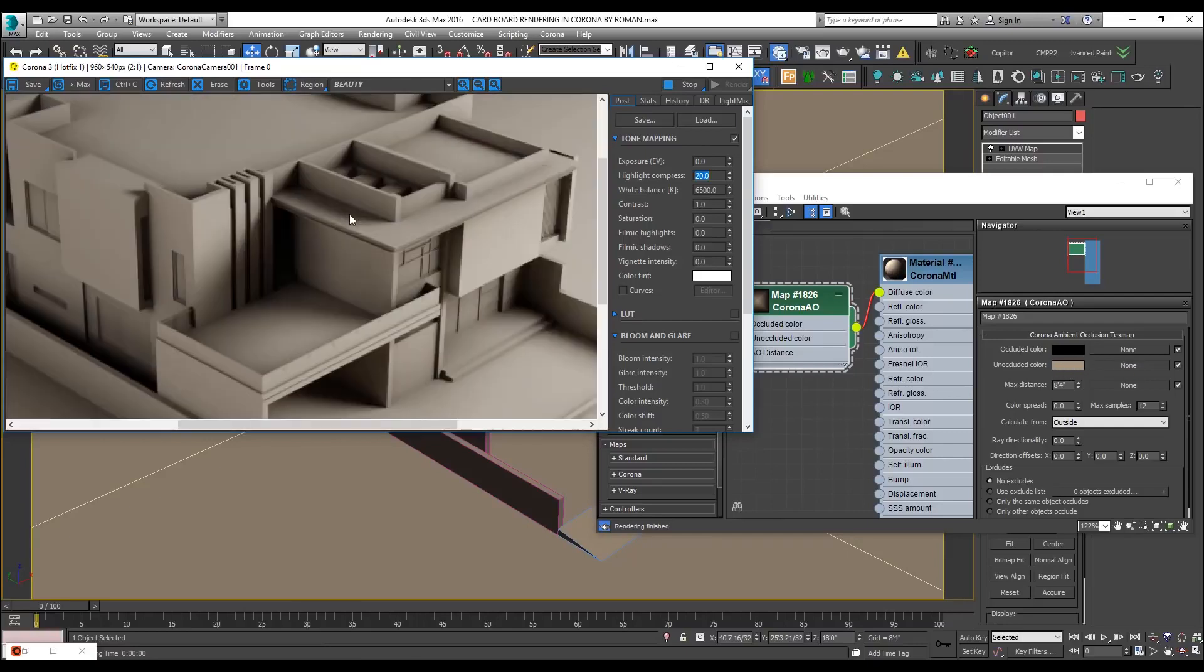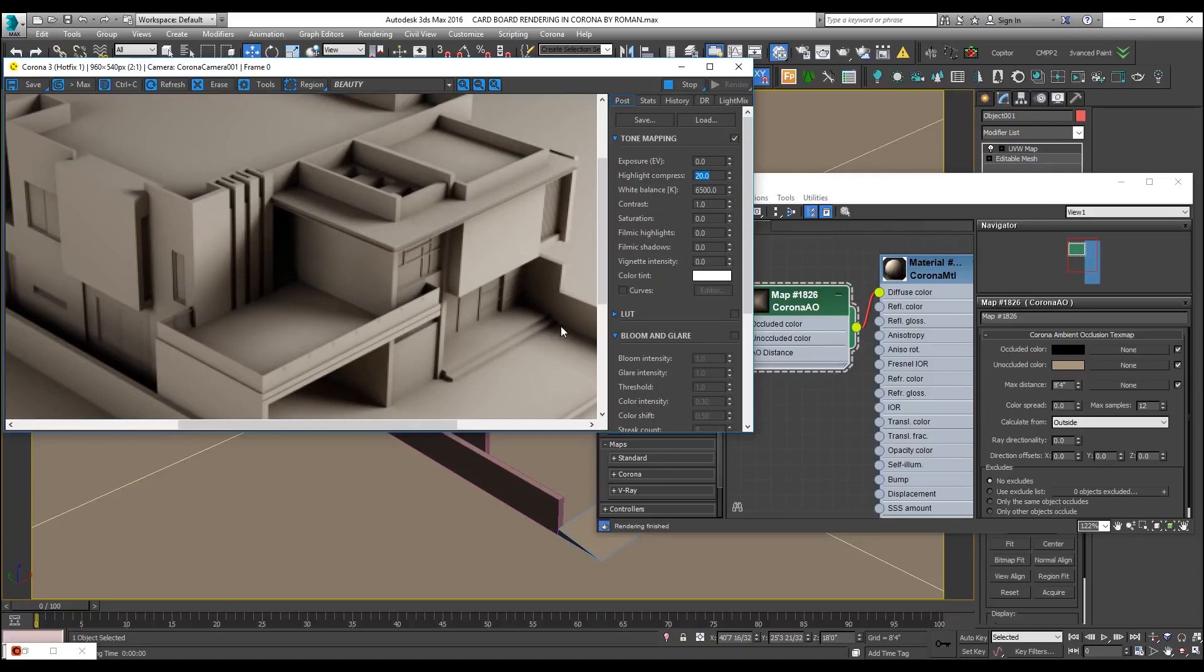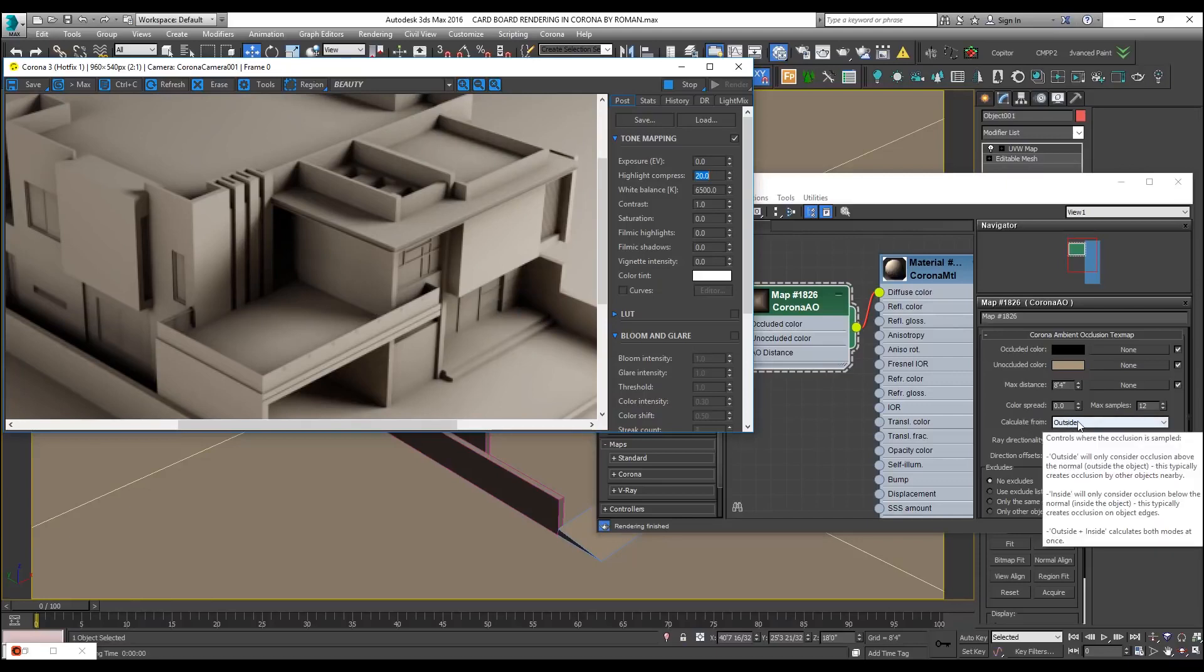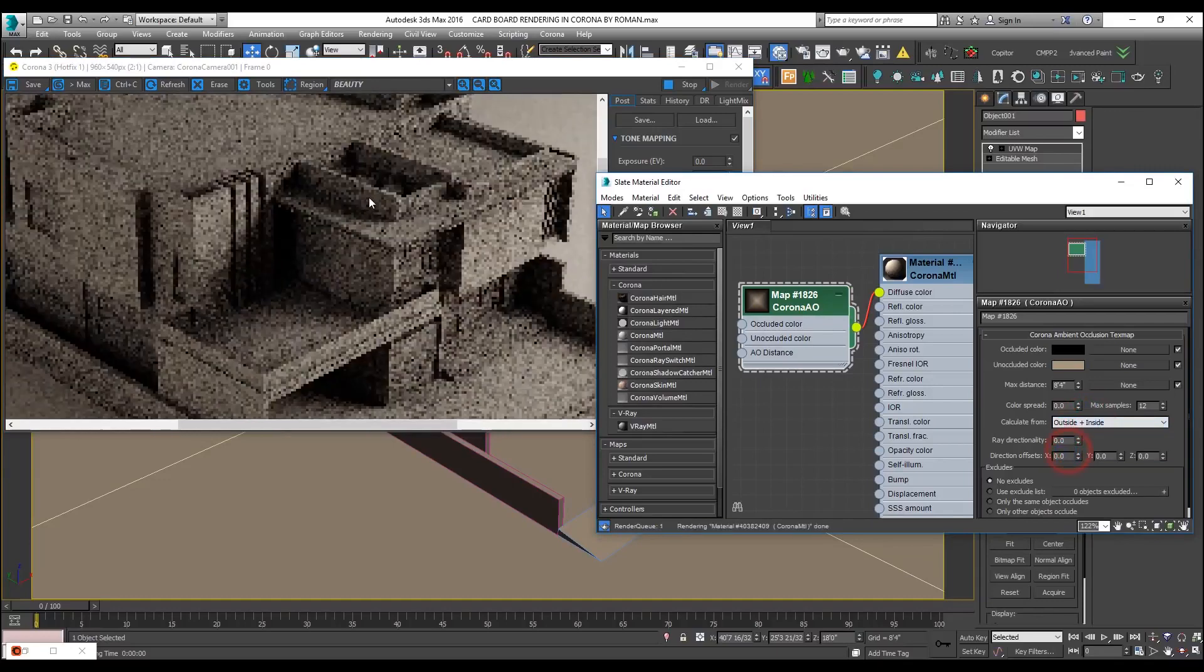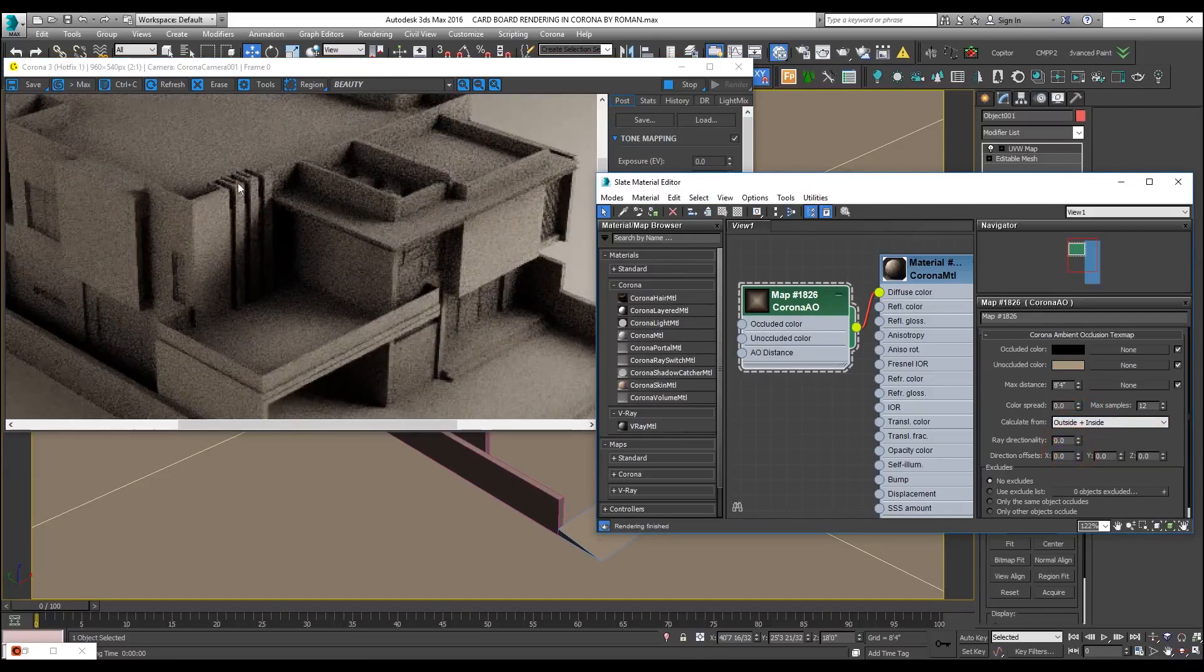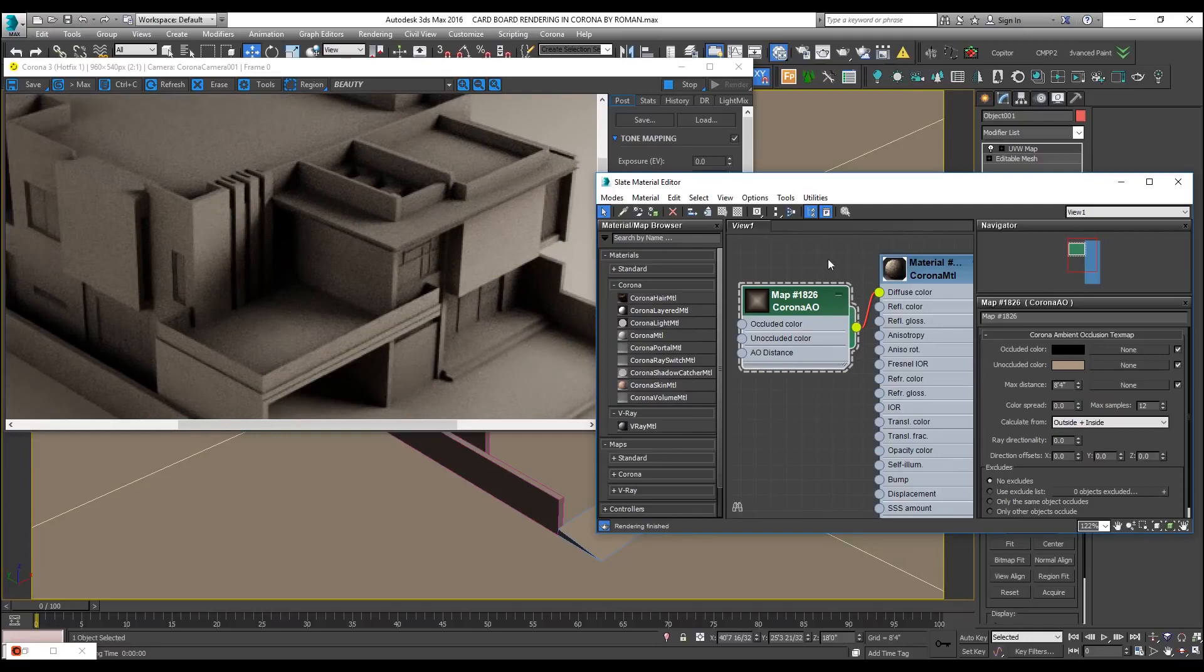What I will do for now is, occluded area as you can see is in the black color and already where the edges are happening or where the meshes are joining with each other, already that area is very much black. Calculate from is right now in outside mode, I will replace it with outside plus inside. Now you can see the outer edges are also getting this black color.